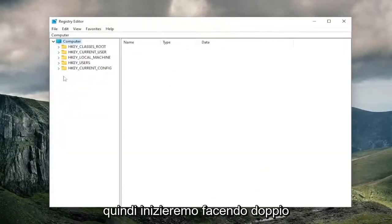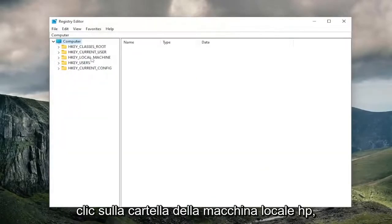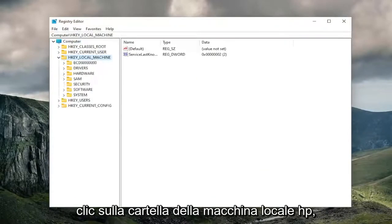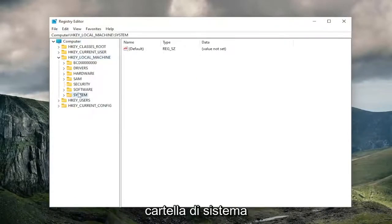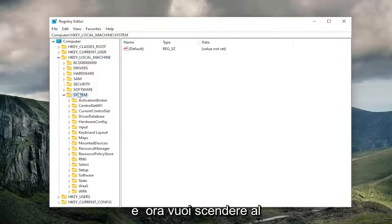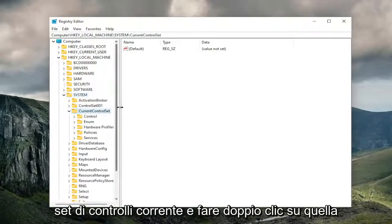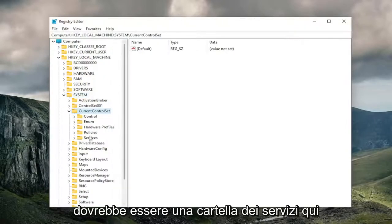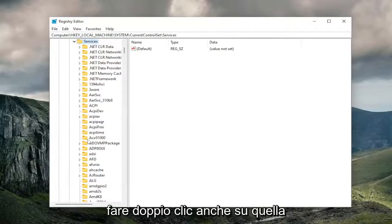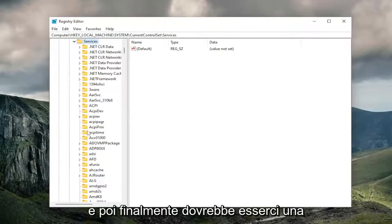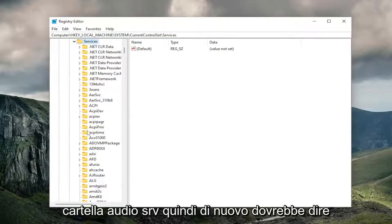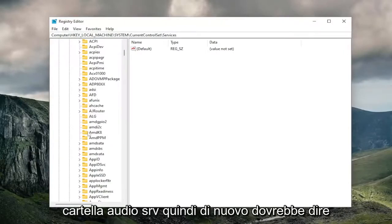So we're going to start off by double-clicking on the HKEY_LOCAL_MACHINE folder. Do the same thing now for the system folder. And now you want to go down to current control set and double-click on that. Should be a services folder in here, double-click on that one as well. And then finally, there should be an AudioSRV folder.